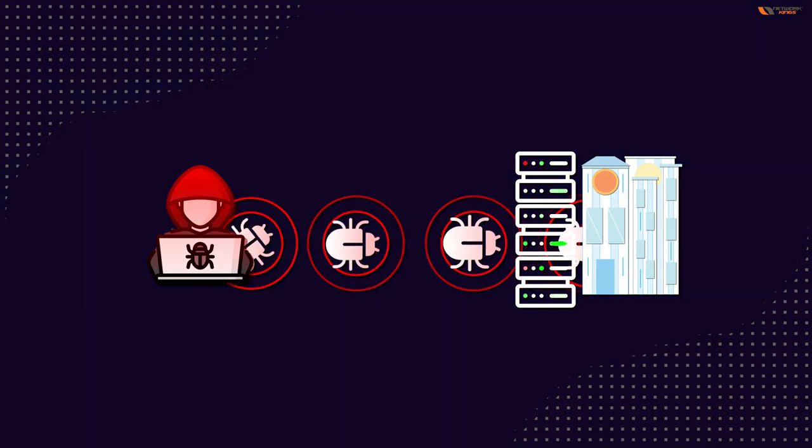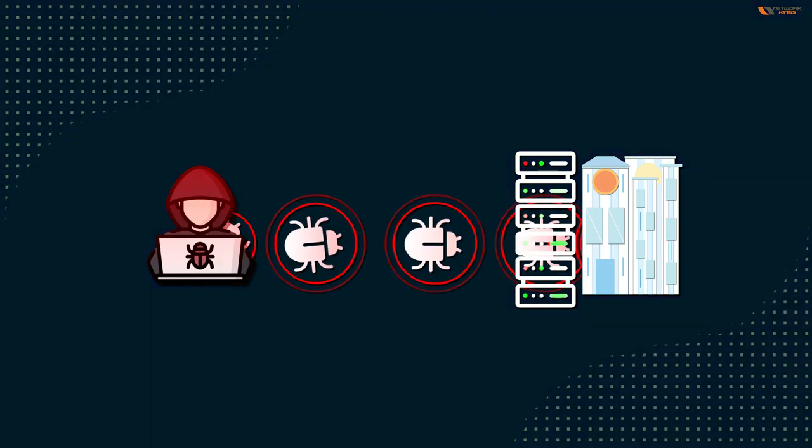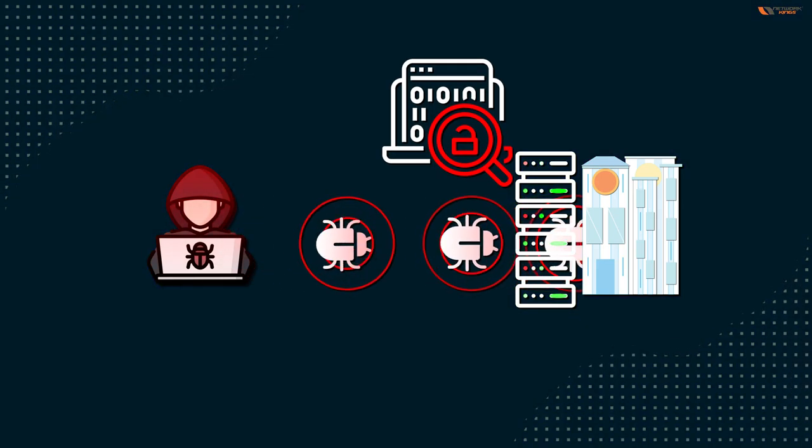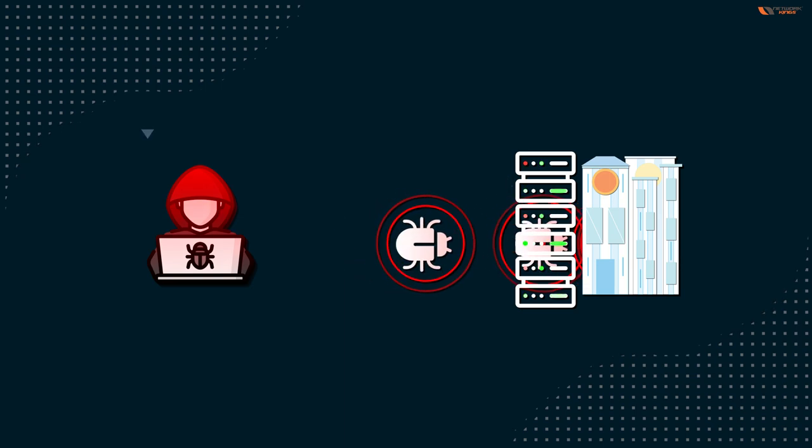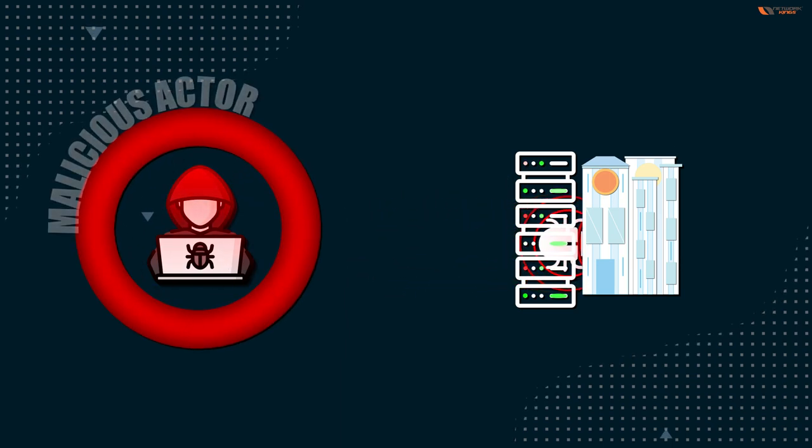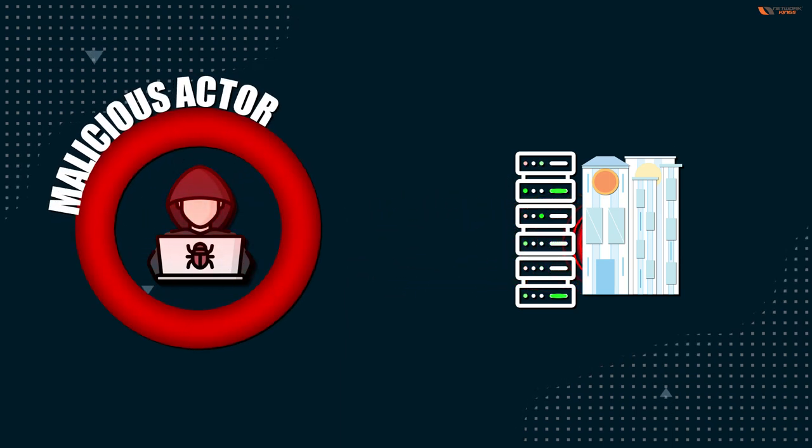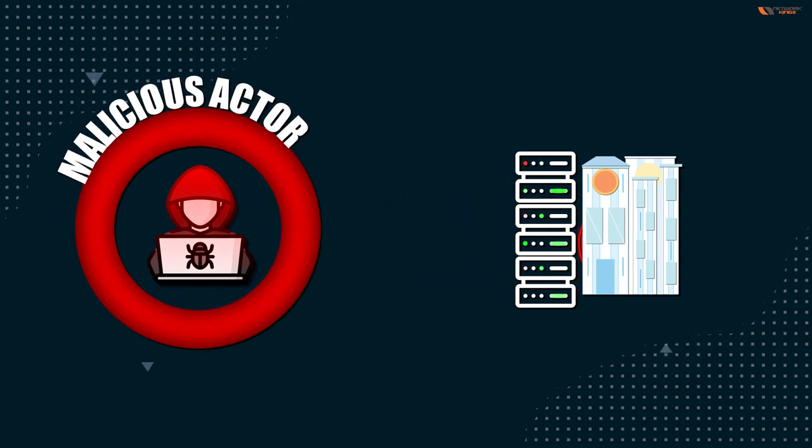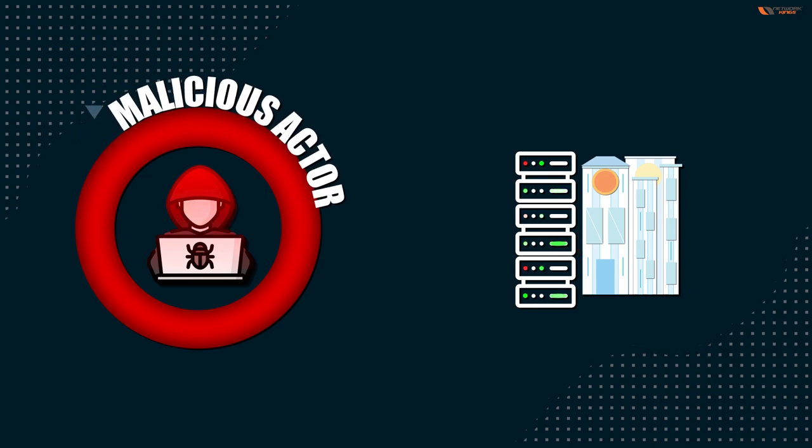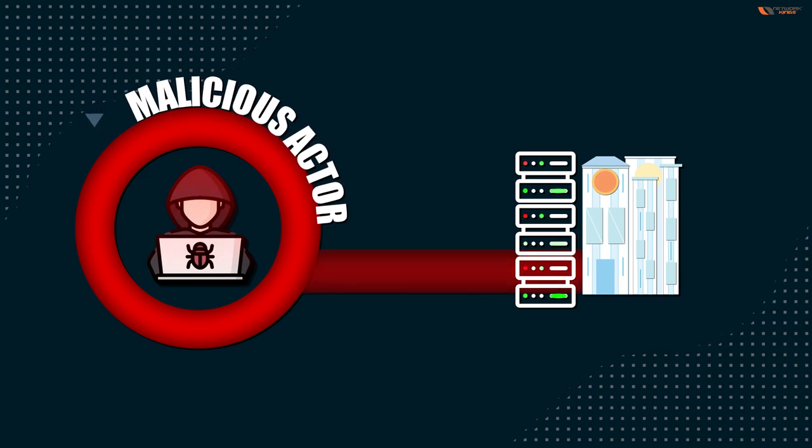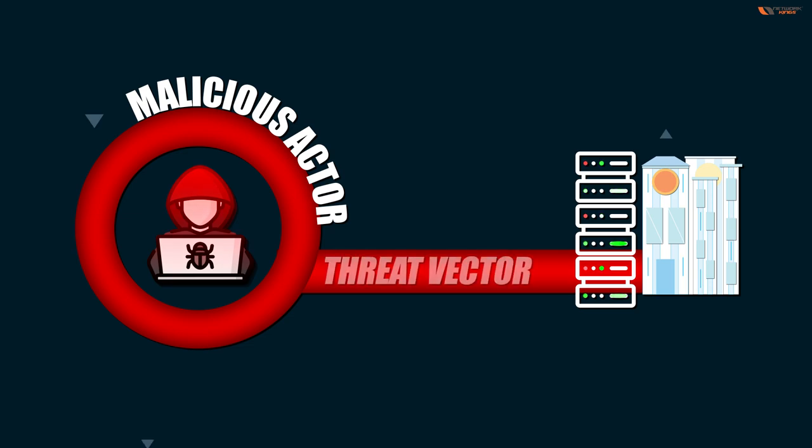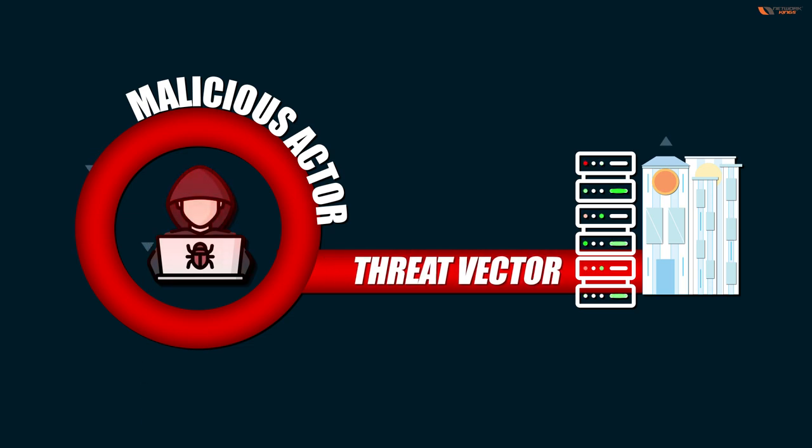The entity that takes advantage of the vulnerability is known as the malicious actor. The path that this entity uses to attack that asset is known as a threat vector or threat agent.